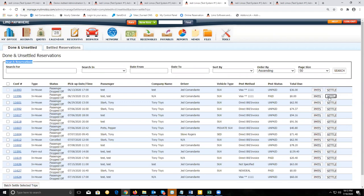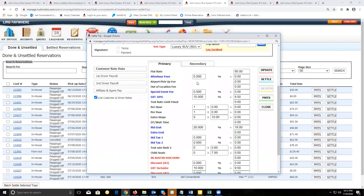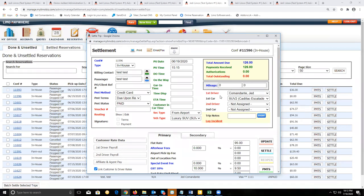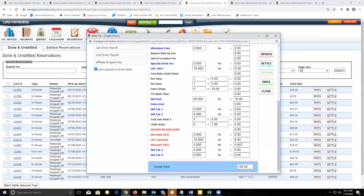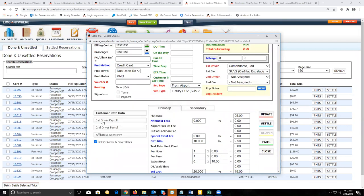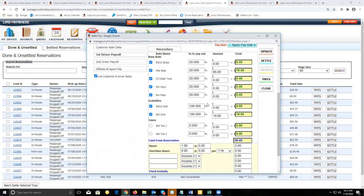Let's settle the first one for the customer without a customer account. The first thing you want to do when you open this up is review and verify that the driver and vehicle are correct on this settlement screen. Then you want to scroll down and confirm that the finances on this trip are correct. And if you've created a driver pay schedule, you want to make sure you click on first driver payroll and confirm that the driver is getting paid for this trip.